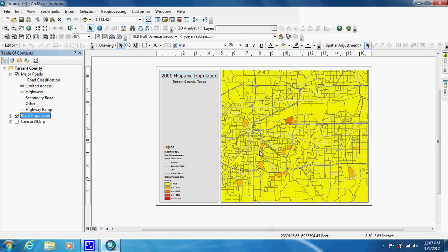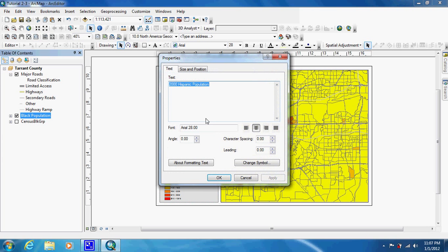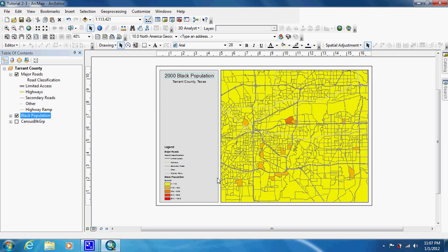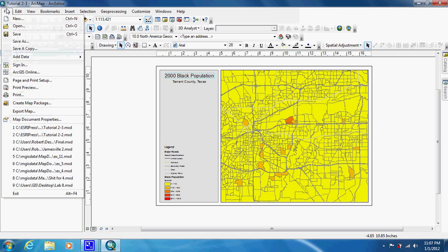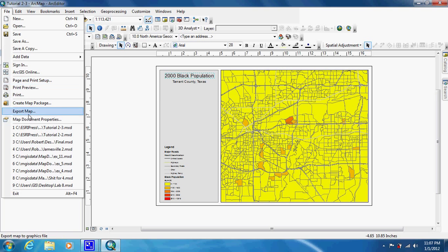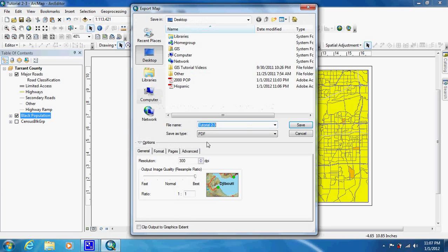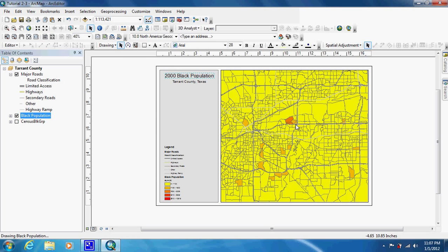As you can see, the map changed again, so we just have to change the title to suit what we're seeing. Then we go to File, Export Map, and save this one.